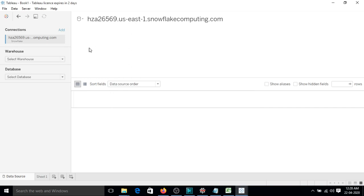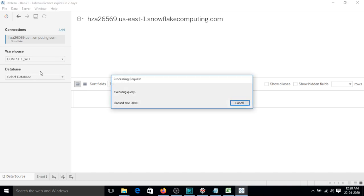So yes, on the left side we can see that we can select warehouse. So let me select my warehouse which is compute_wh. And under this warehouse it will list on all the databases that are there.